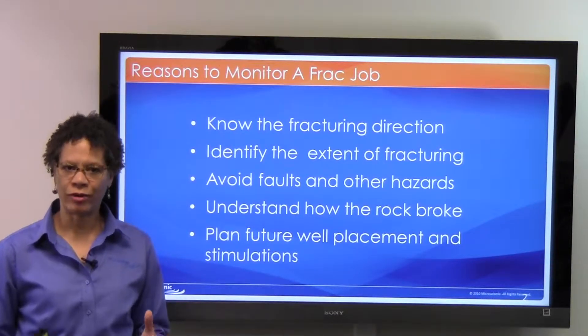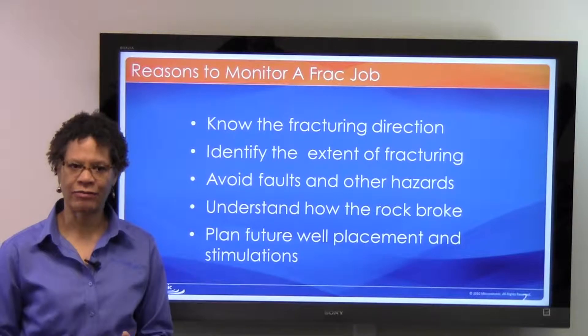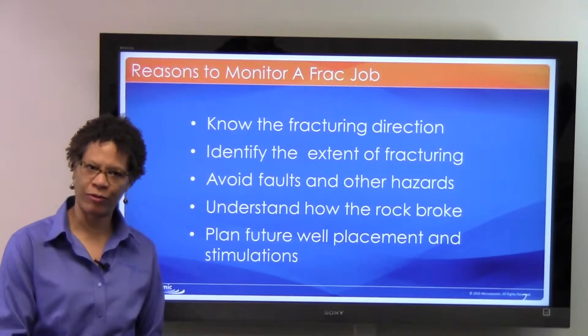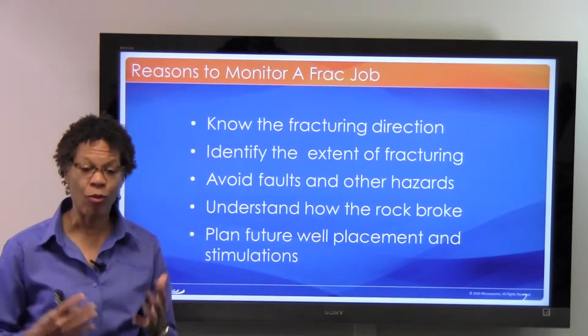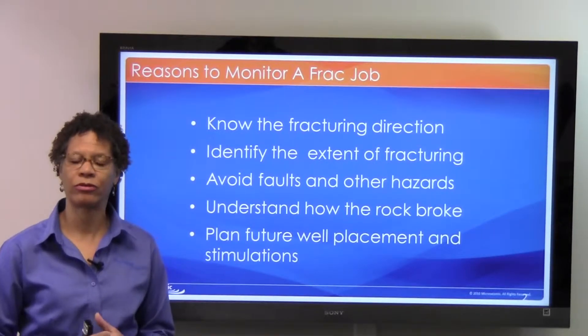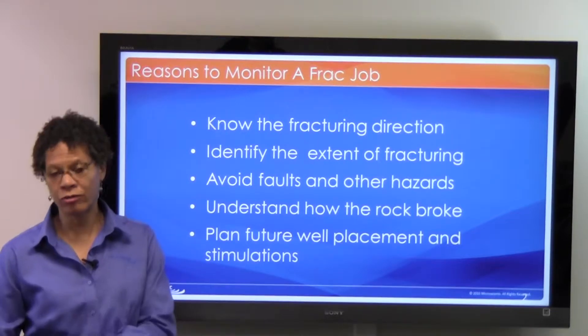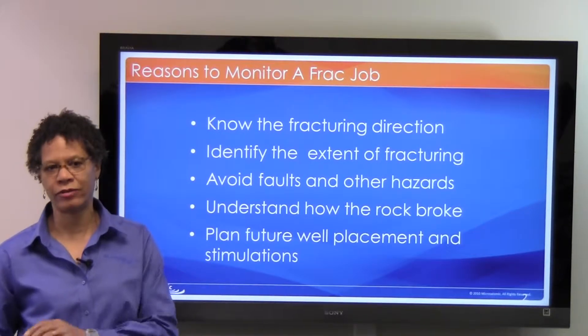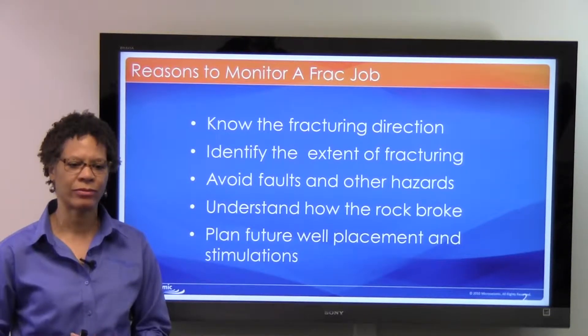You want to avoid faults and other kinds of hazards. Pumping into faults might cause you to waste materials that you use to stimulate the well, and it might also negatively impact production.